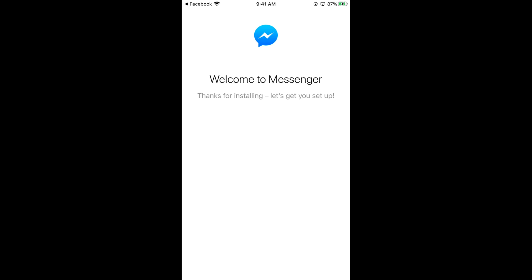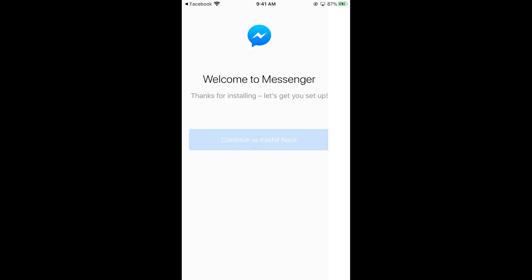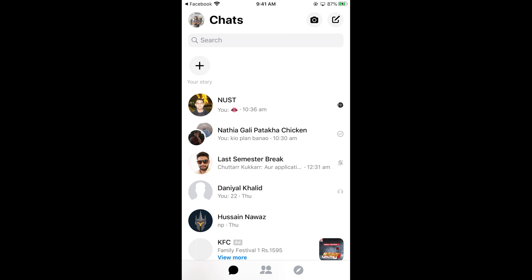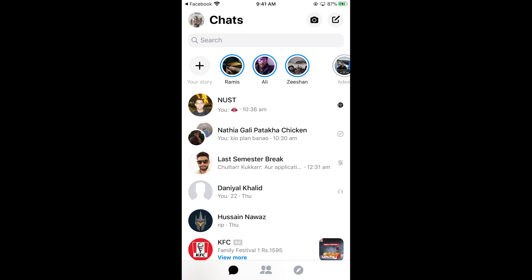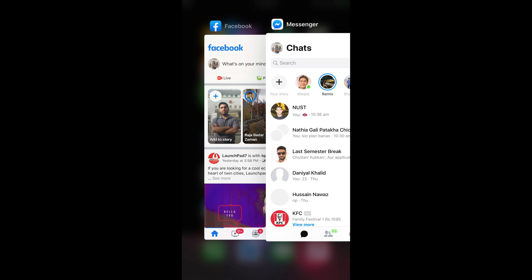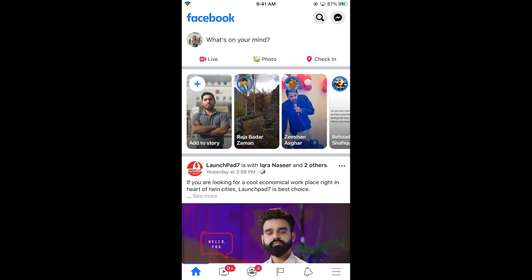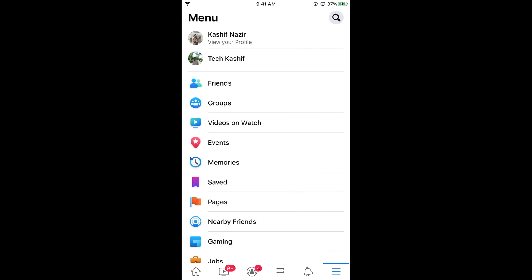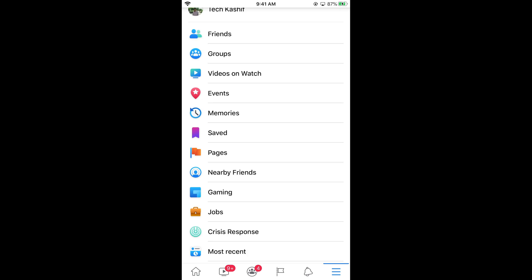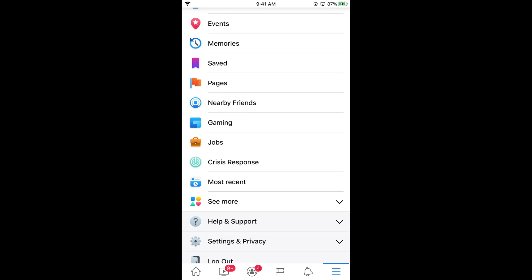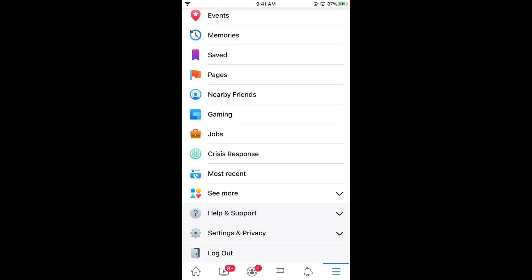If you tap on Messenger, your Messenger opens like this. Once your Messenger is connected with your Facebook, tap on the three lines at the right bottom corner — in Android this might be at the right top corner. Once you are here, simply scroll down and find Settings and Privacy and tap on it.